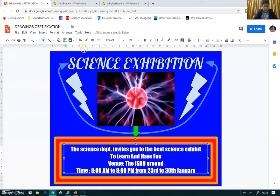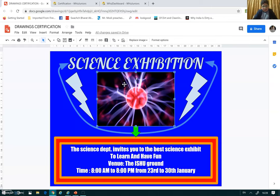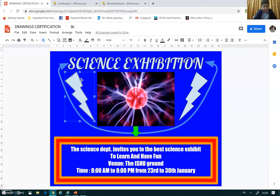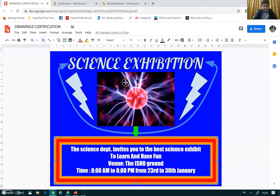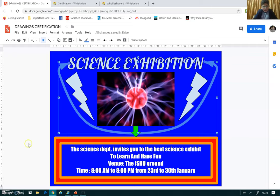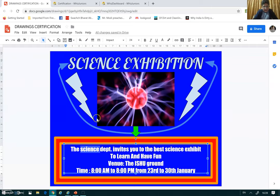I did clip art images — this is my image which I have added related to science. Then I have added some shapes like this arrow, lightning, and this triangle. Then I added word art over here, then I added a curved line, then I have added some text and formatted it.